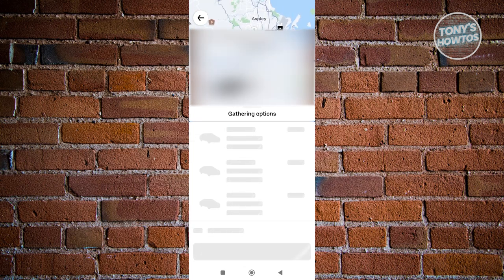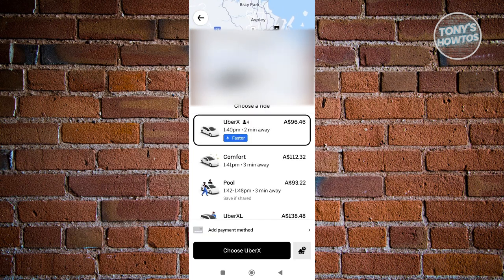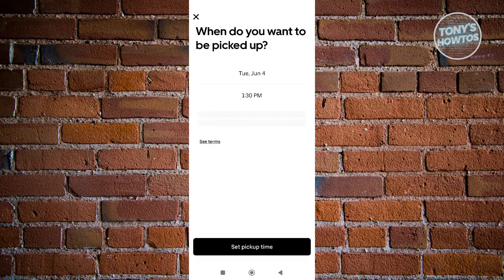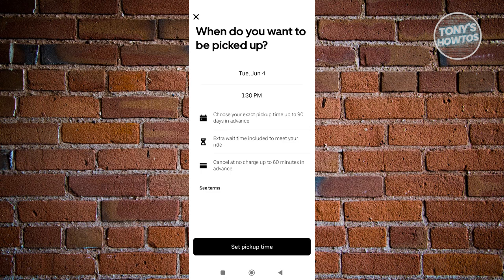As you can see, you don't see the option to actually set the time for it. But when you go back to the very top, you have the "pick up now" option. Whenever you click on it, you'll now have the option to change the time as well as the date where you want to be picked up.